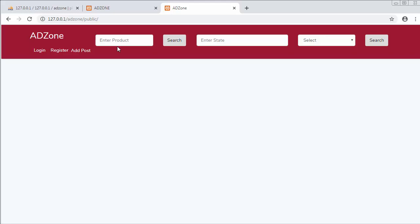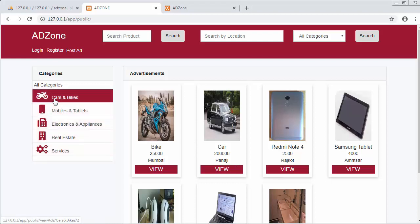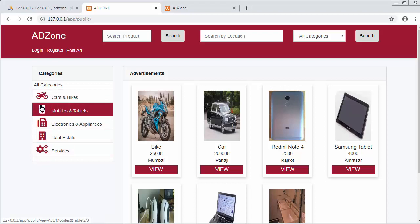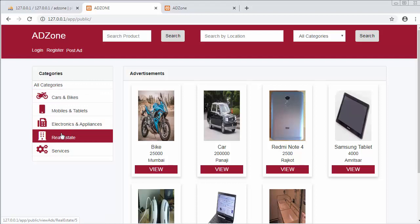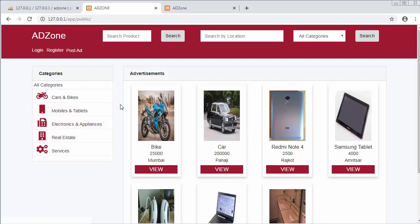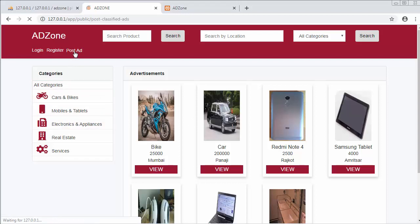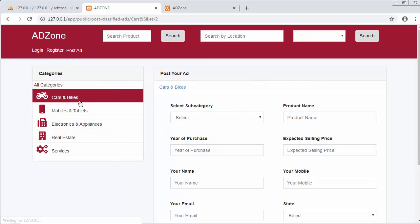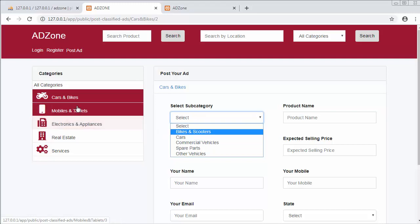We need a table to store advertisement details, a table to store main categories, and I'm also storing icons inside my database tables — fetching icons from those tables — so I need an icon table. I also need a states table, a city table, and a subcategory table, because inside each category I have subcategories as well. If you go to Post Ad and click on any category, you need to select a subcategory.